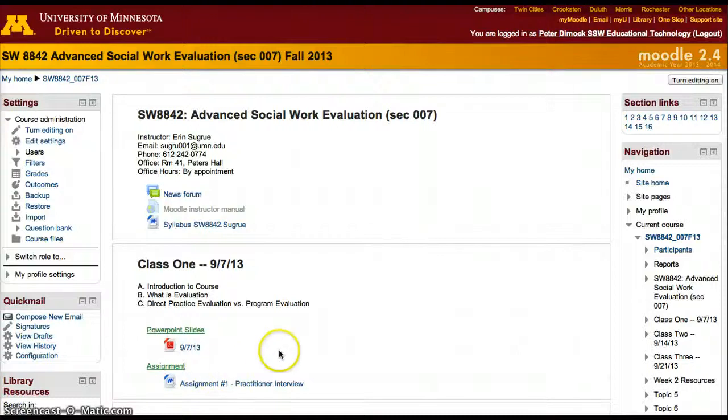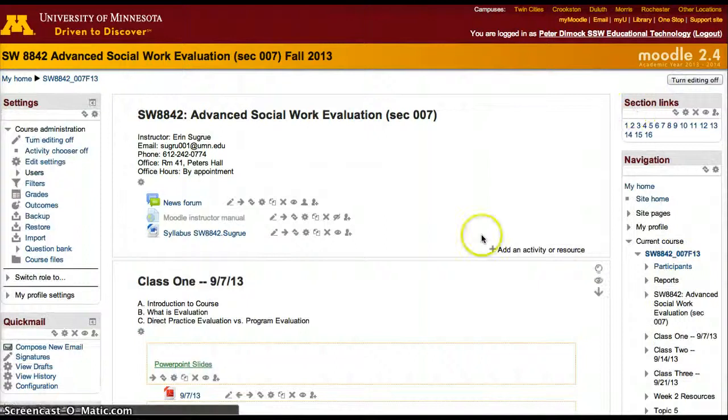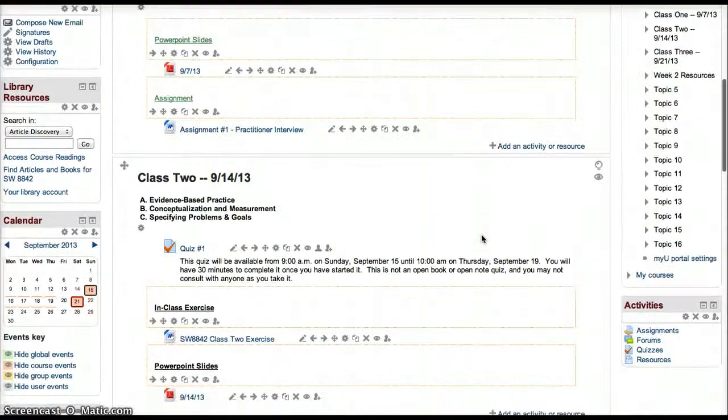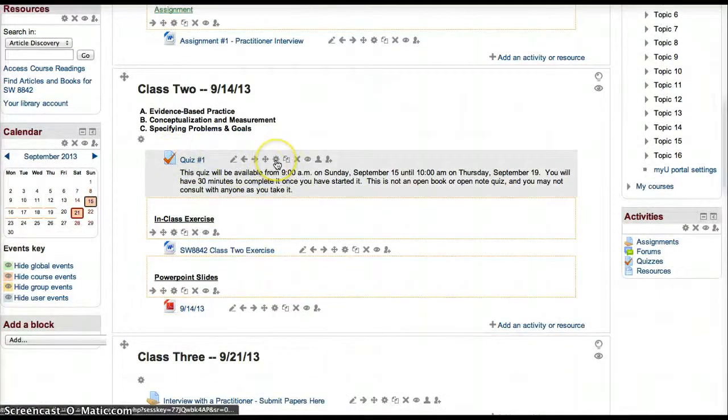To modify the settings of a quiz, you must turn editing on, scroll all the way down to the quiz, click on the little wheel or cog,